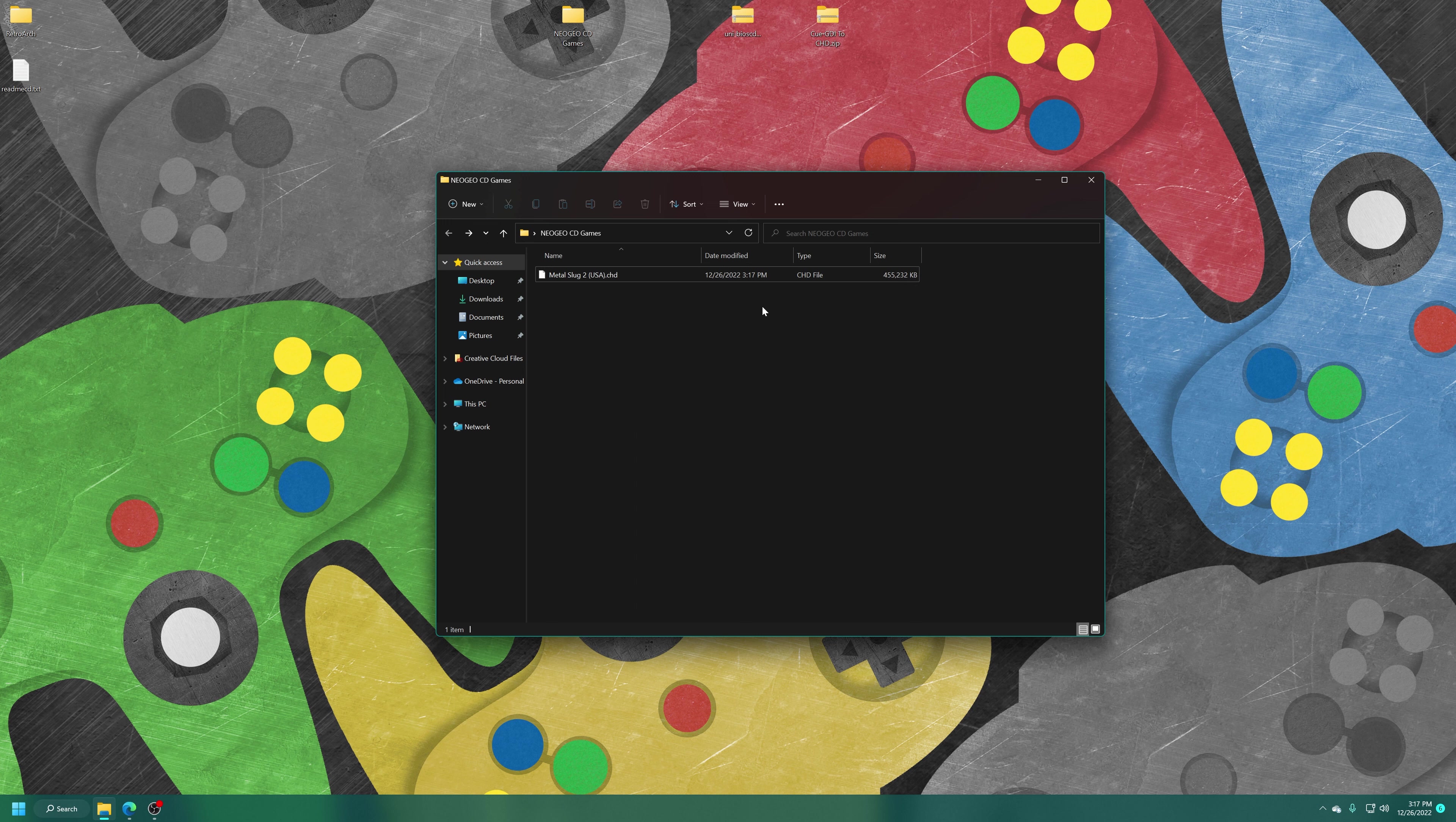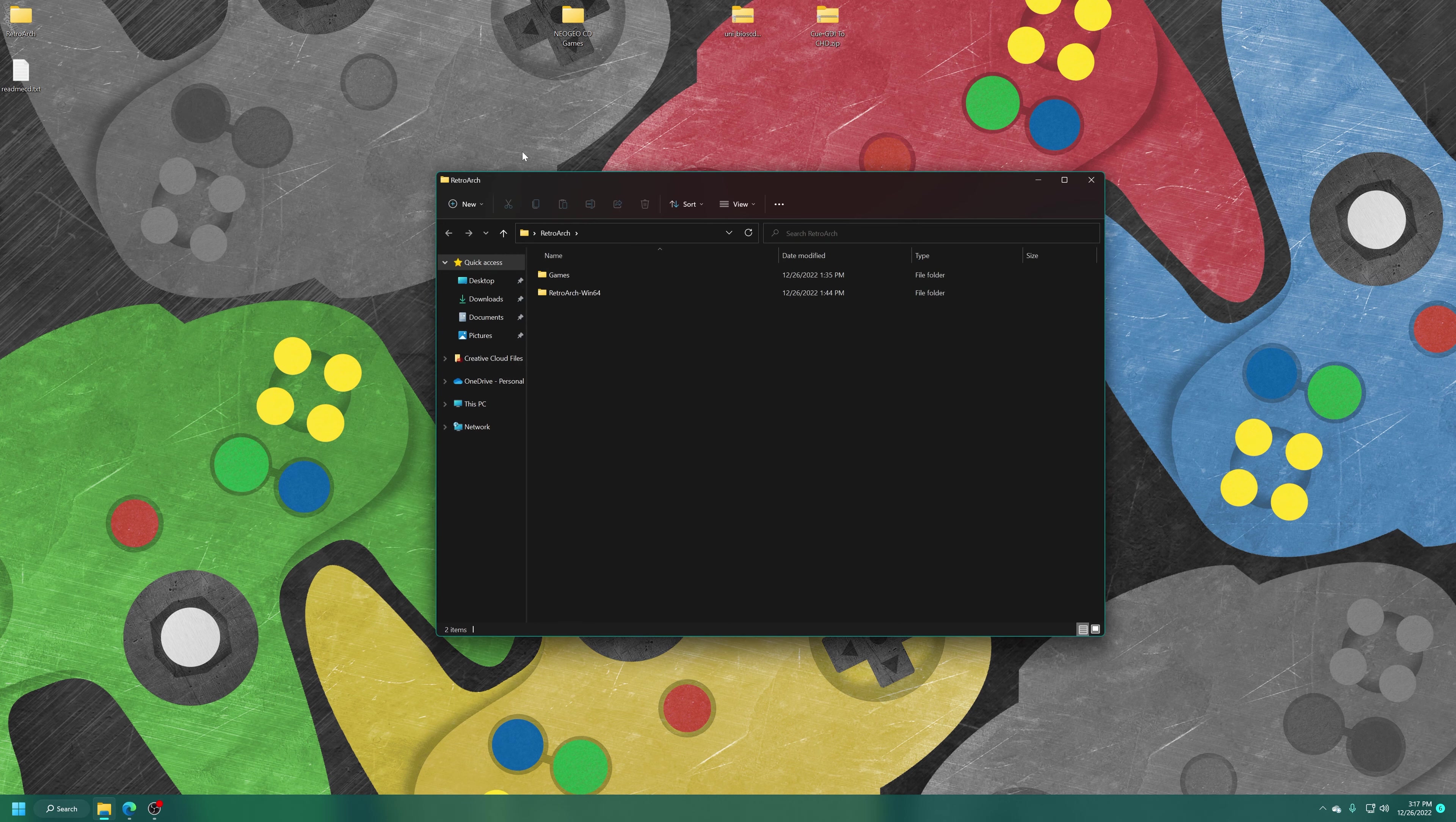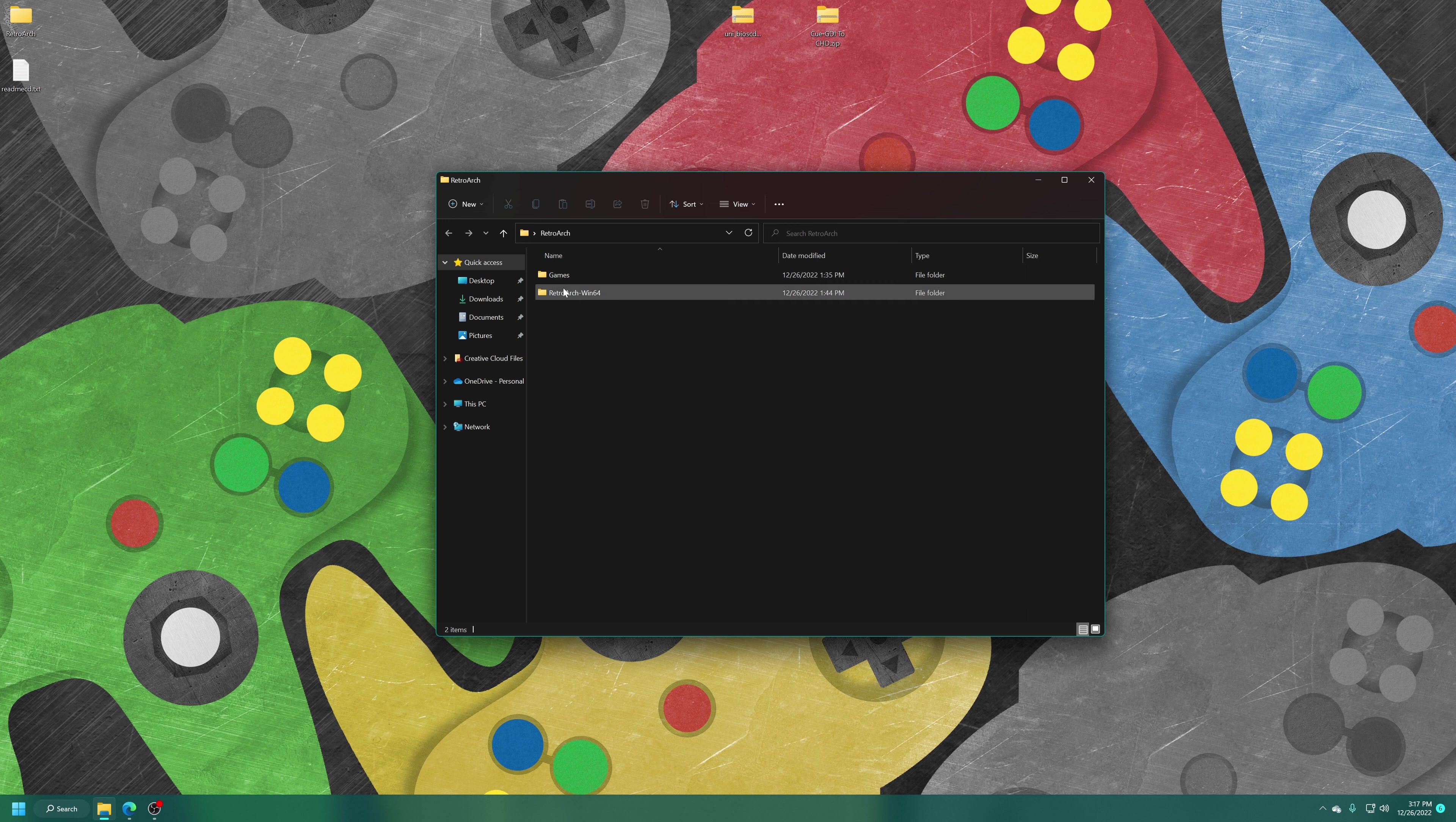There we go. But once you have your games sourced, you just need to add them to any folder on your hard drive that you desire. In my RetroArch demonstration folder, I have a games folder. So I'm just going to drag my Neo Geo CD games right in there, and they are now ready to go.